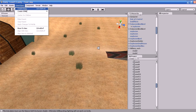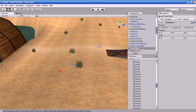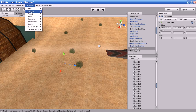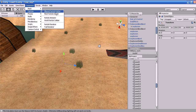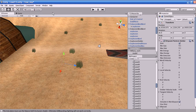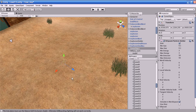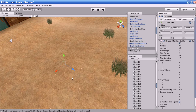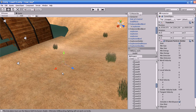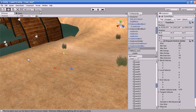First, create an empty object. Then go to Component, then Particle System, and add an Ellipsoid Particle Emitter. This is a particle emitter which will span the particles inside a sphere. Using the Ellipsoid Particle Emitter you can scale and stretch the particles that are emitted.